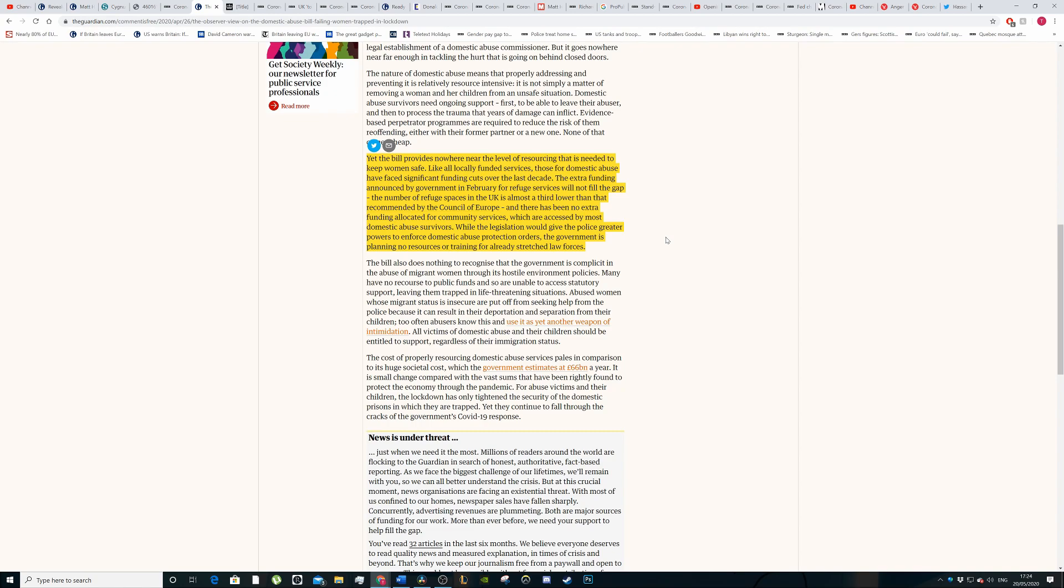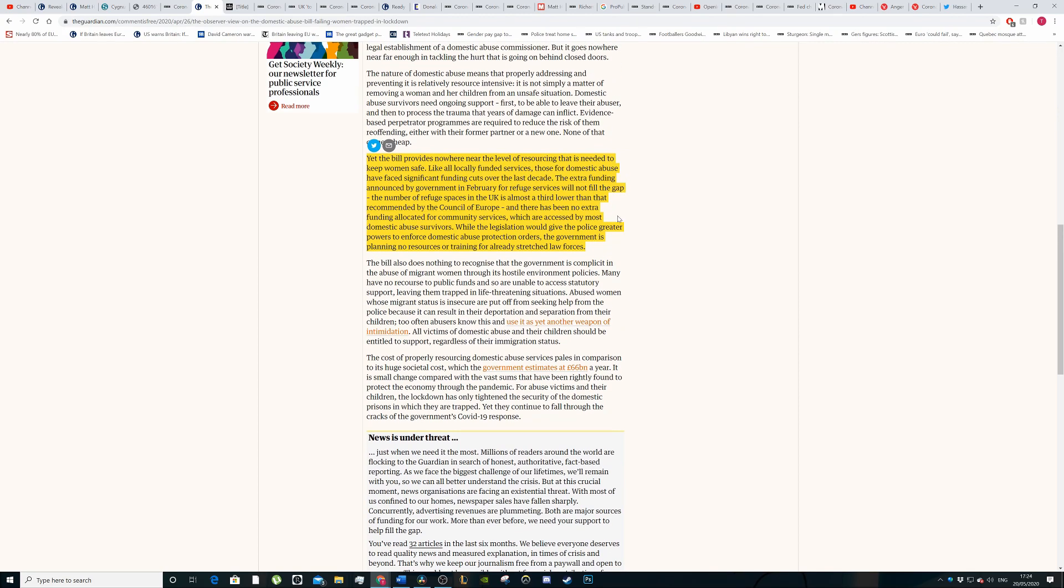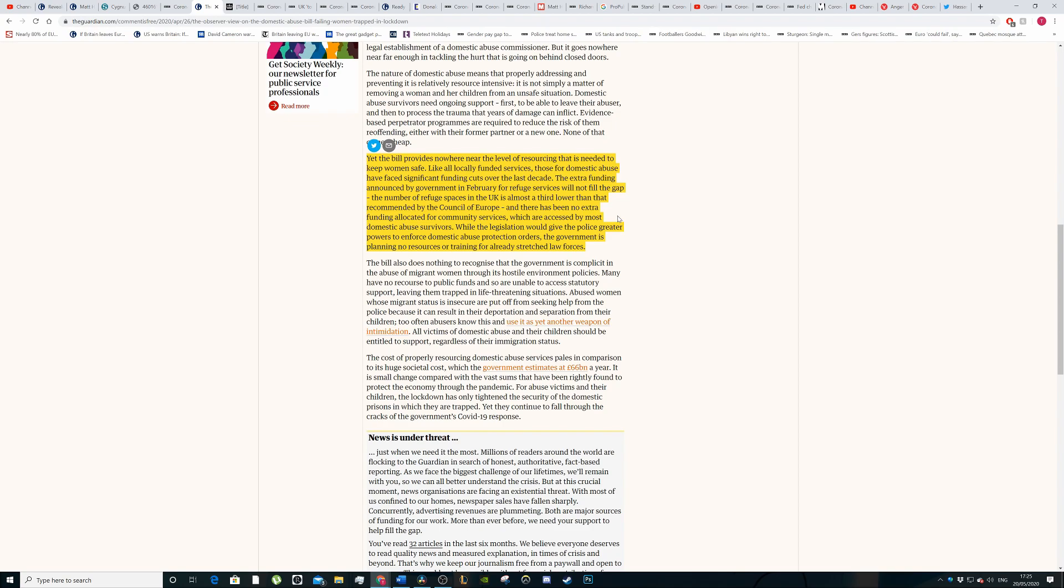There's been no extra funding allocated for community services. Community services are really important to help people because they're an easy, accessible place to go to, your local community centre, which are accessed by most domestic abuse survivors. Whilst the legislation would give police greater domestic powers to enforce domestic abuse protection orders, the government is planning no resources for training for already stretched forces. The government is saying we're going to make these changes, but without putting the money on the table, it's going to be very hard for police to deal with problems as is, let alone deal with more things.